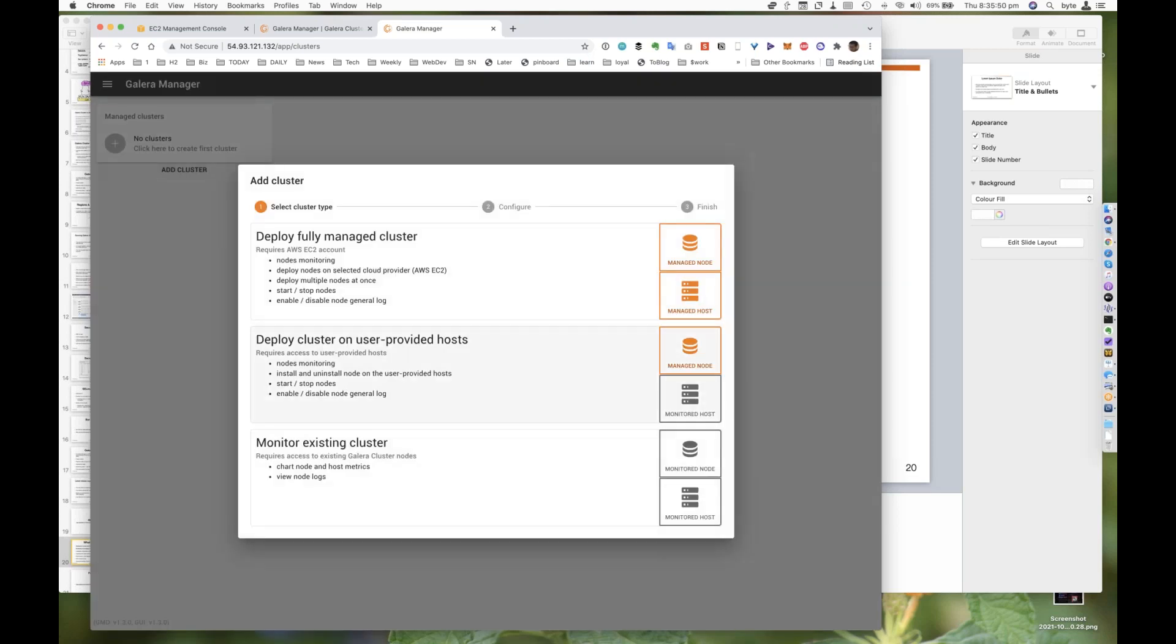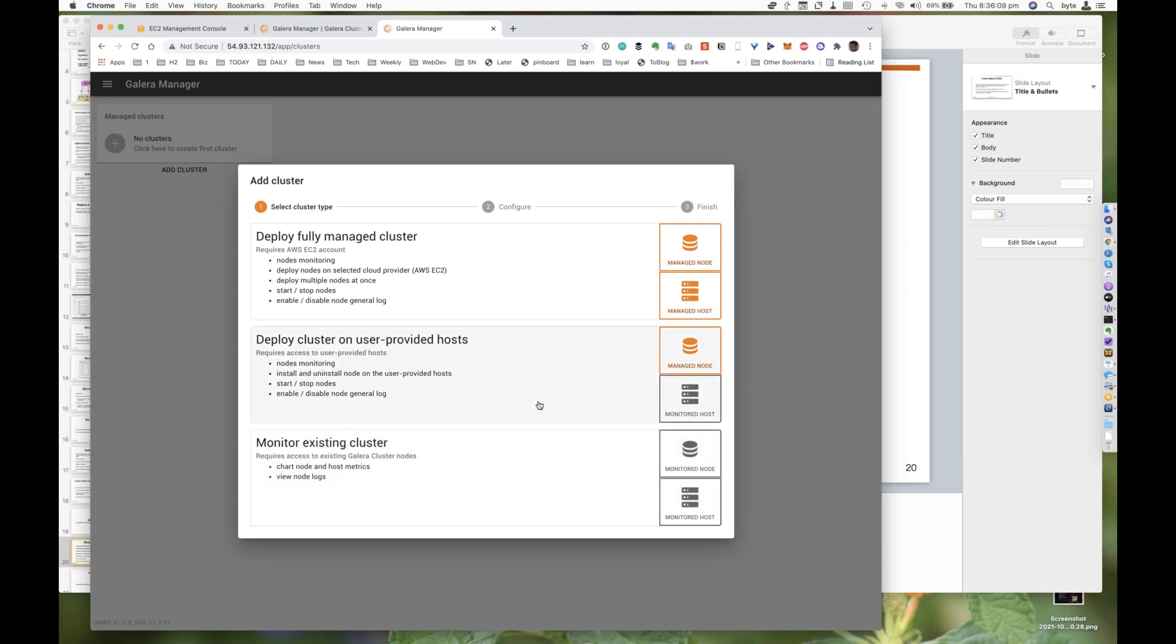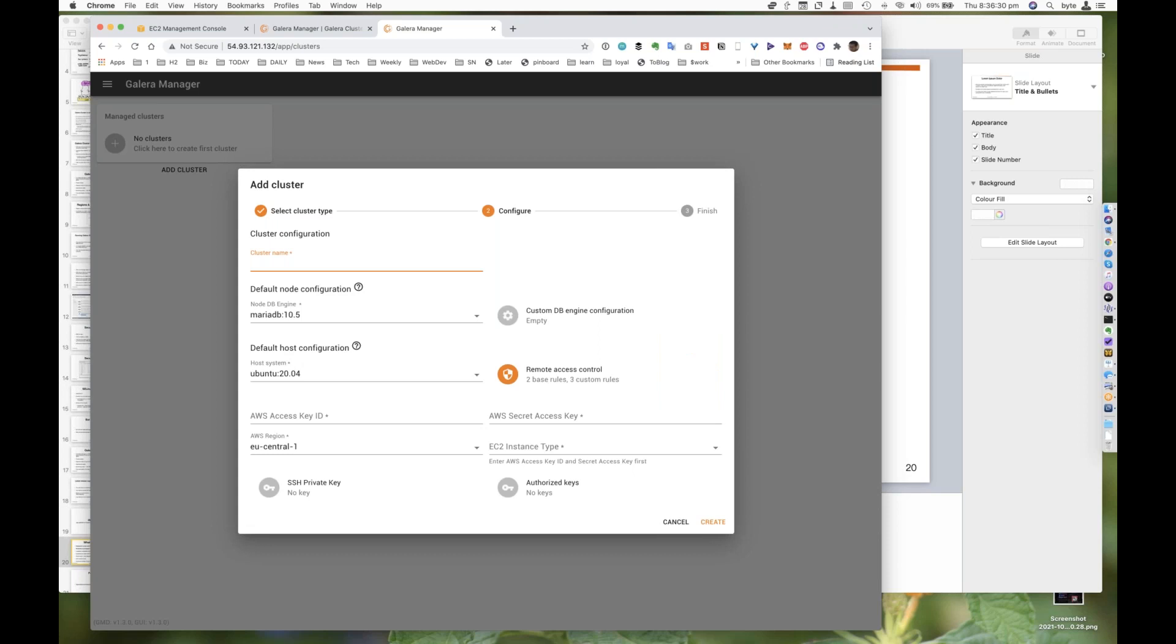I'm going to add a cluster. As I mentioned earlier, we have the ability to deploy a fully managed cluster. We have the ability to deploy a cluster on a user-provided host. And we have the ability to monitor an existing cluster. If you've already installed Galera Manager, you just need to use the third option and provide SSH access. If you would like us to do node monitoring, install and uninstall your nodes, that means we'll set up Galera for you. Start and stop your nodes. All you need to do is provide a clean Linux image. And then we will do the install for you via SSH.